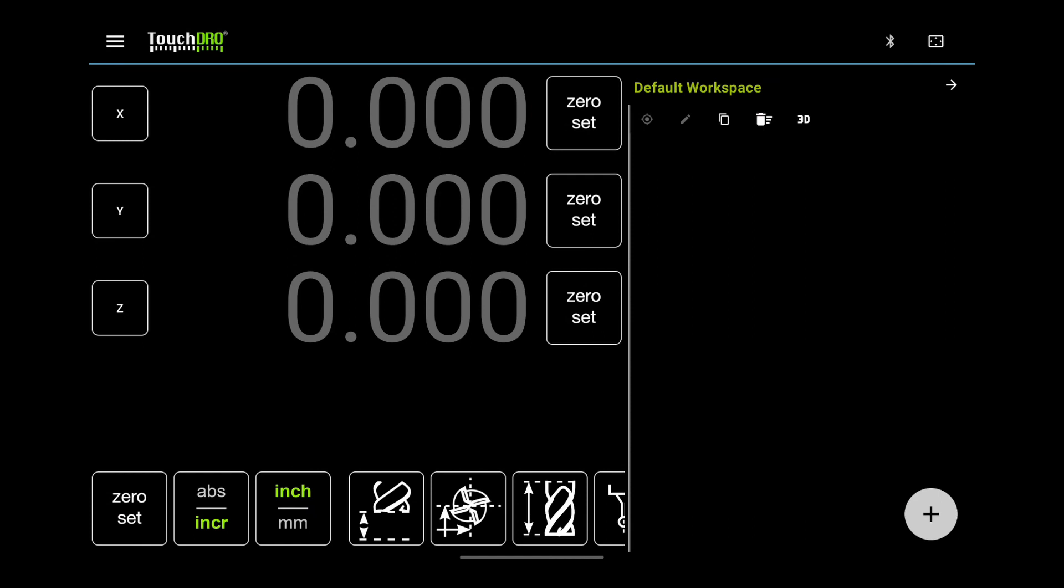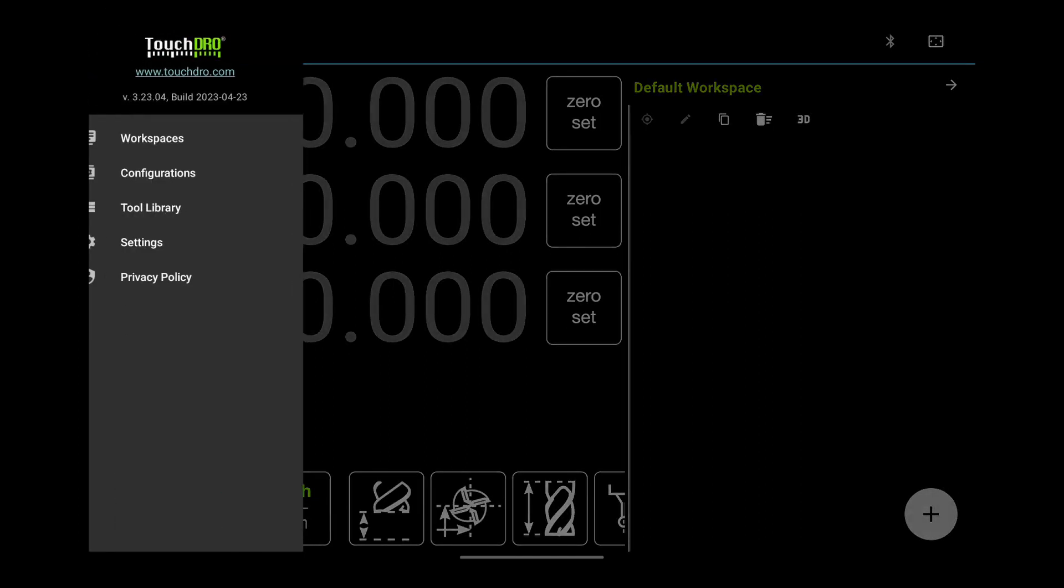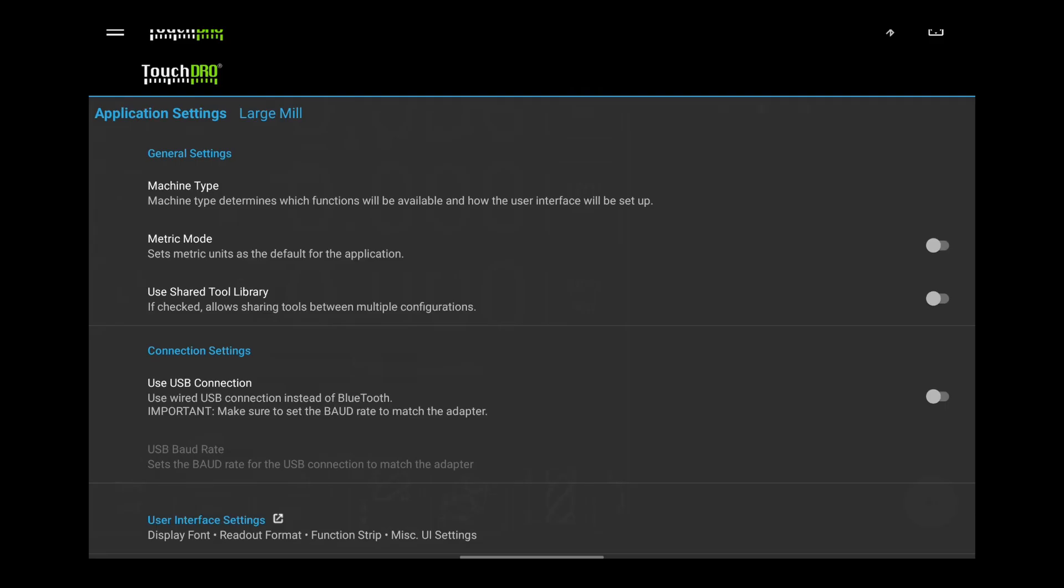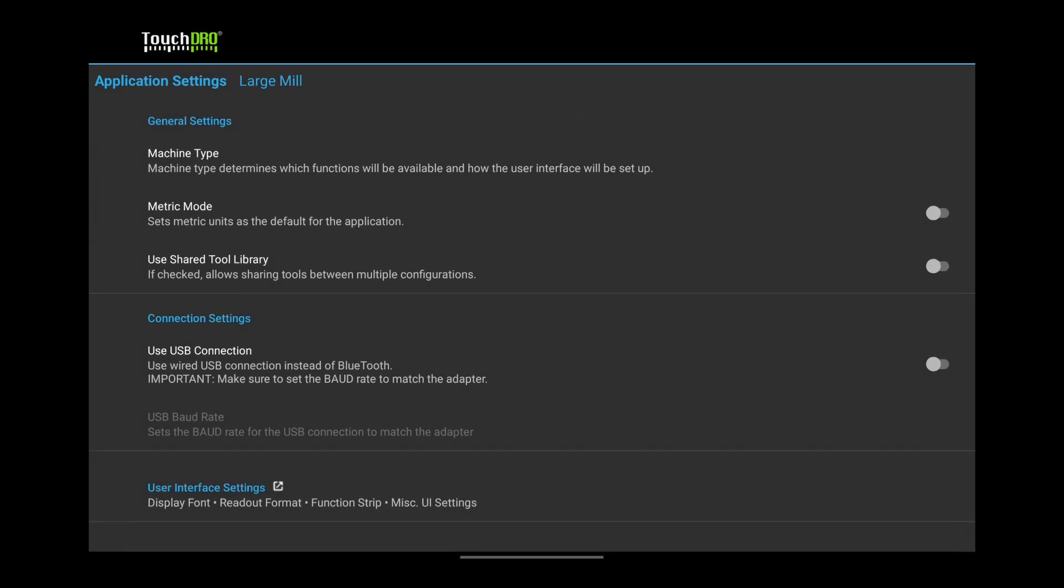This is done in the application settings. To get there, tap the menu button next to the TouchDRO logo. Select Settings from the Application menu. This will bring you to the Application Settings screen.